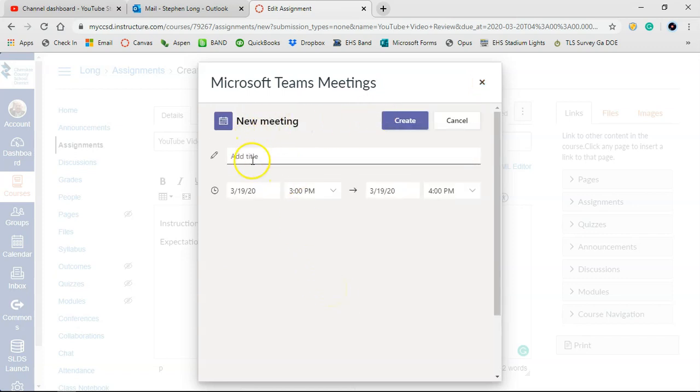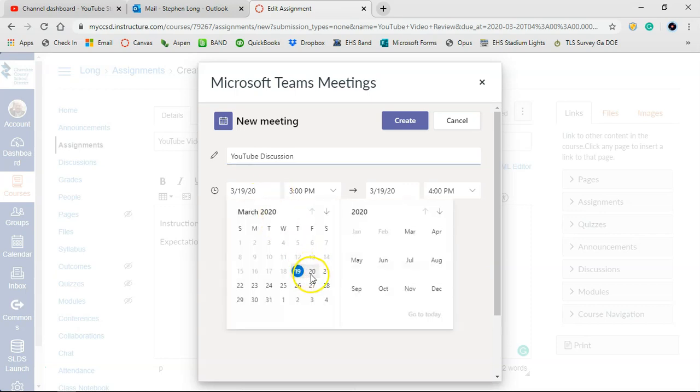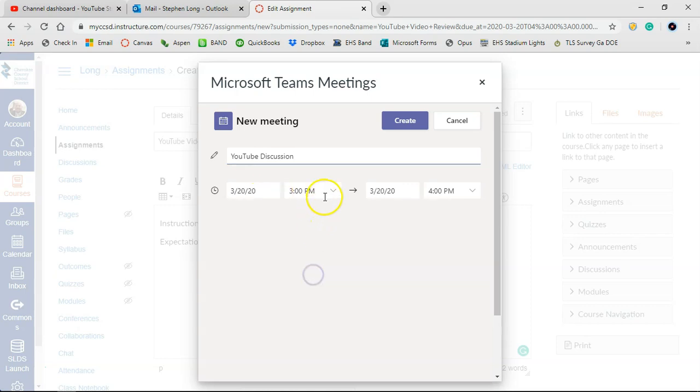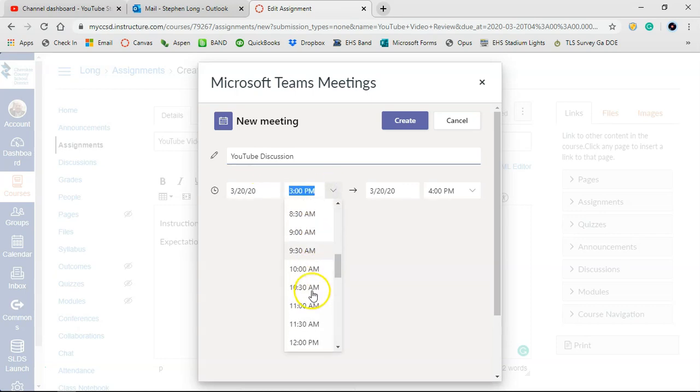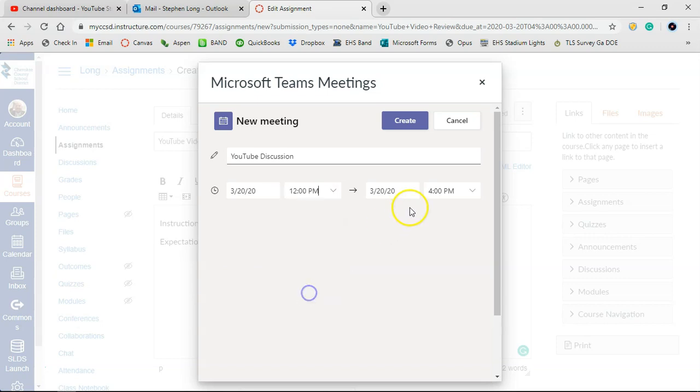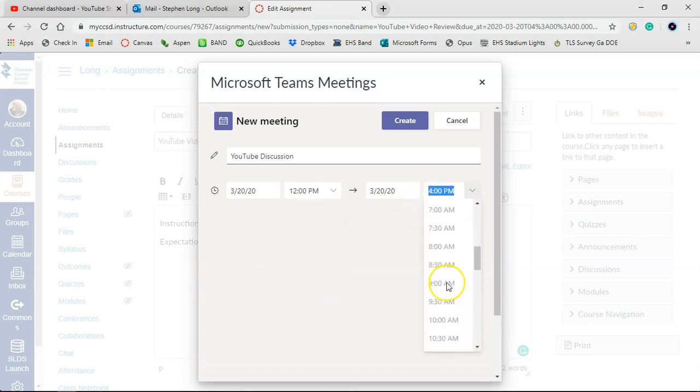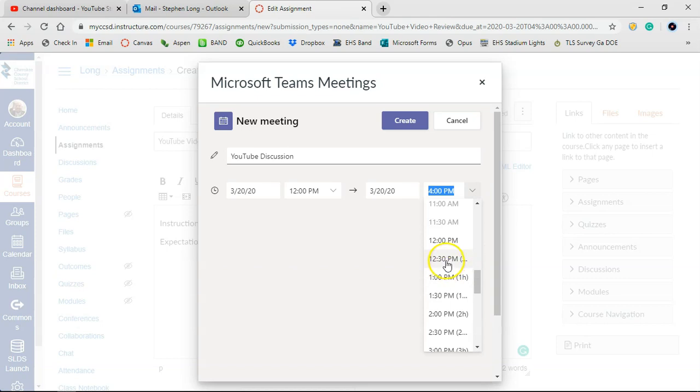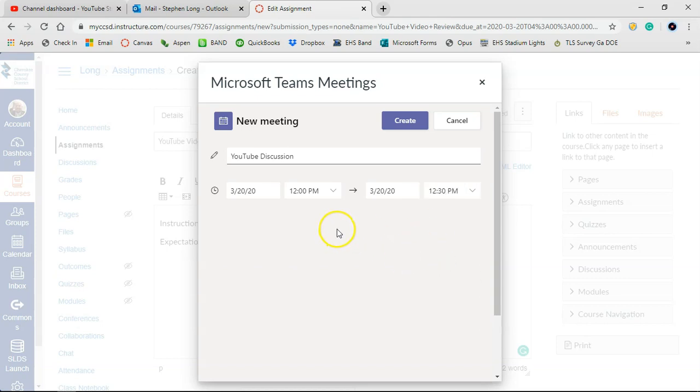Then we can see new meeting. We're going to give it a title. And we're going to give it a time. So we're going to do this tomorrow at noon. We're going to just do it for 30 minutes. Keep it short. You can do it for as long as you need it to be. If you're wanting to have a long discussion, obviously you can run long. You can start a little bit early. All those kinds of things. So we're going to hit create now.